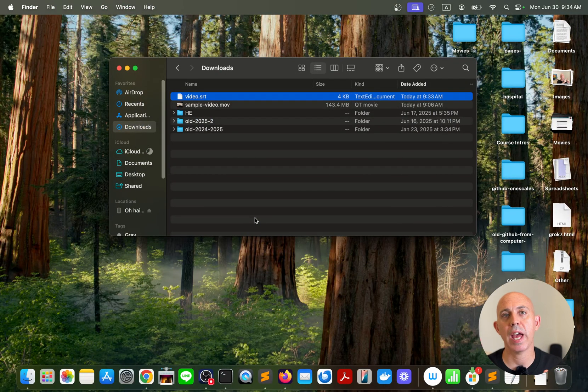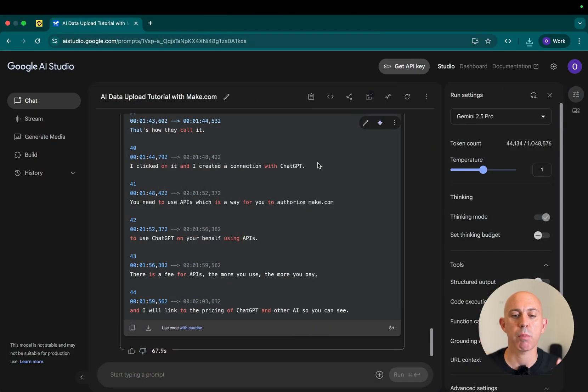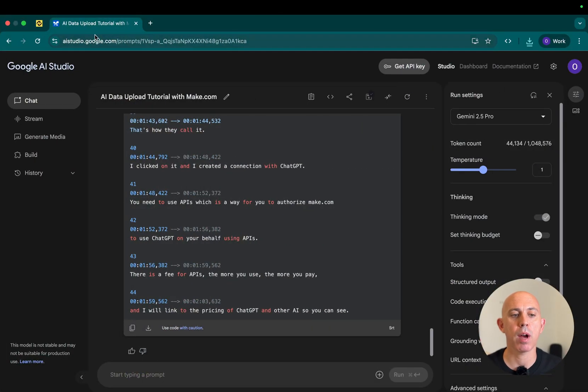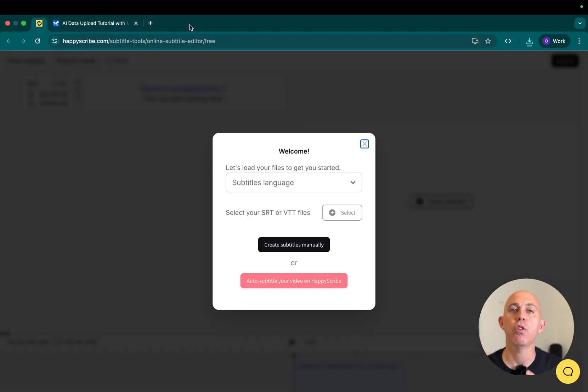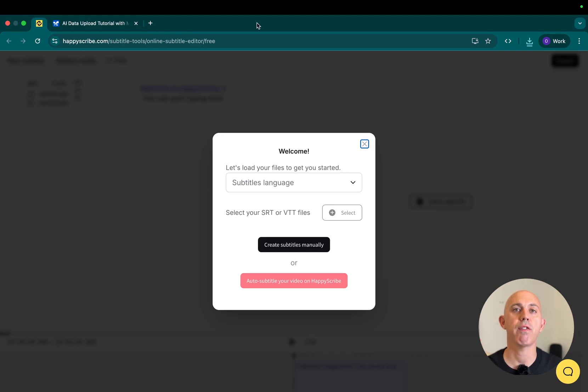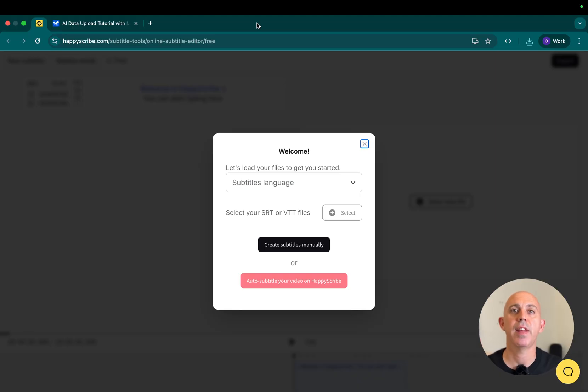So remember the AI is not always a hundred percent accurate. So I do want to verify it. How do I verify it? I'm going to go back to my browser and I'm going to go to a free tool that I like to use called Happy Scribe. You do not need to register any account. They do have a free tool that you can upload your video and your subtitles file, and you can actually edit it, fix it, and then download the corrected version.